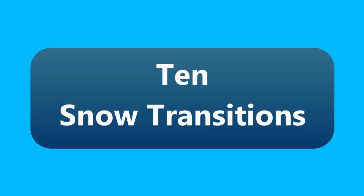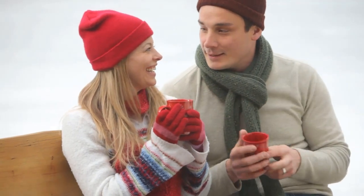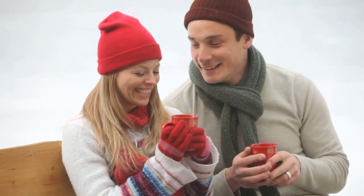Here are the 10 snow transitions that are now available in PowerDirector 365. First one is 01 that's a fade to white.